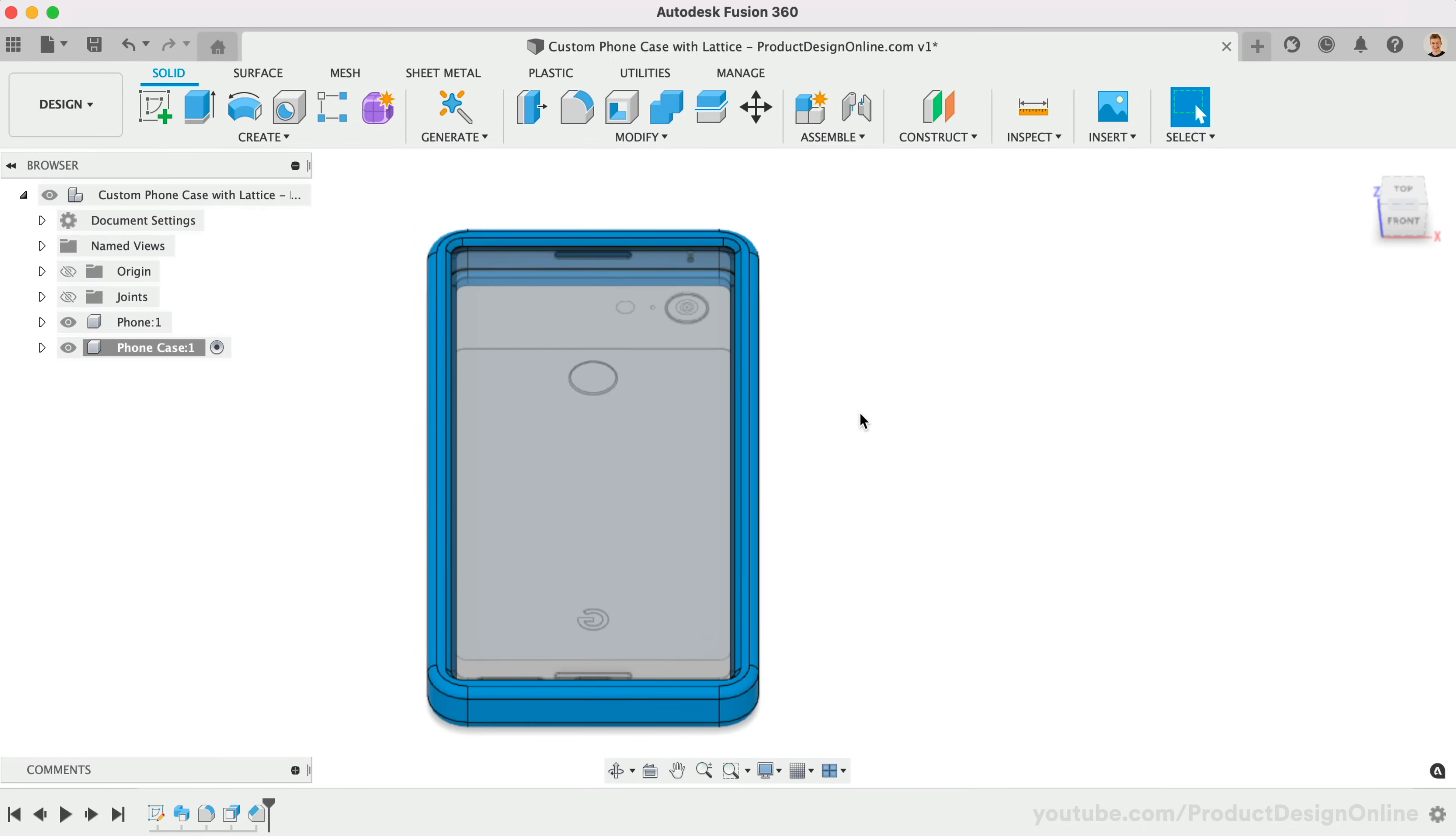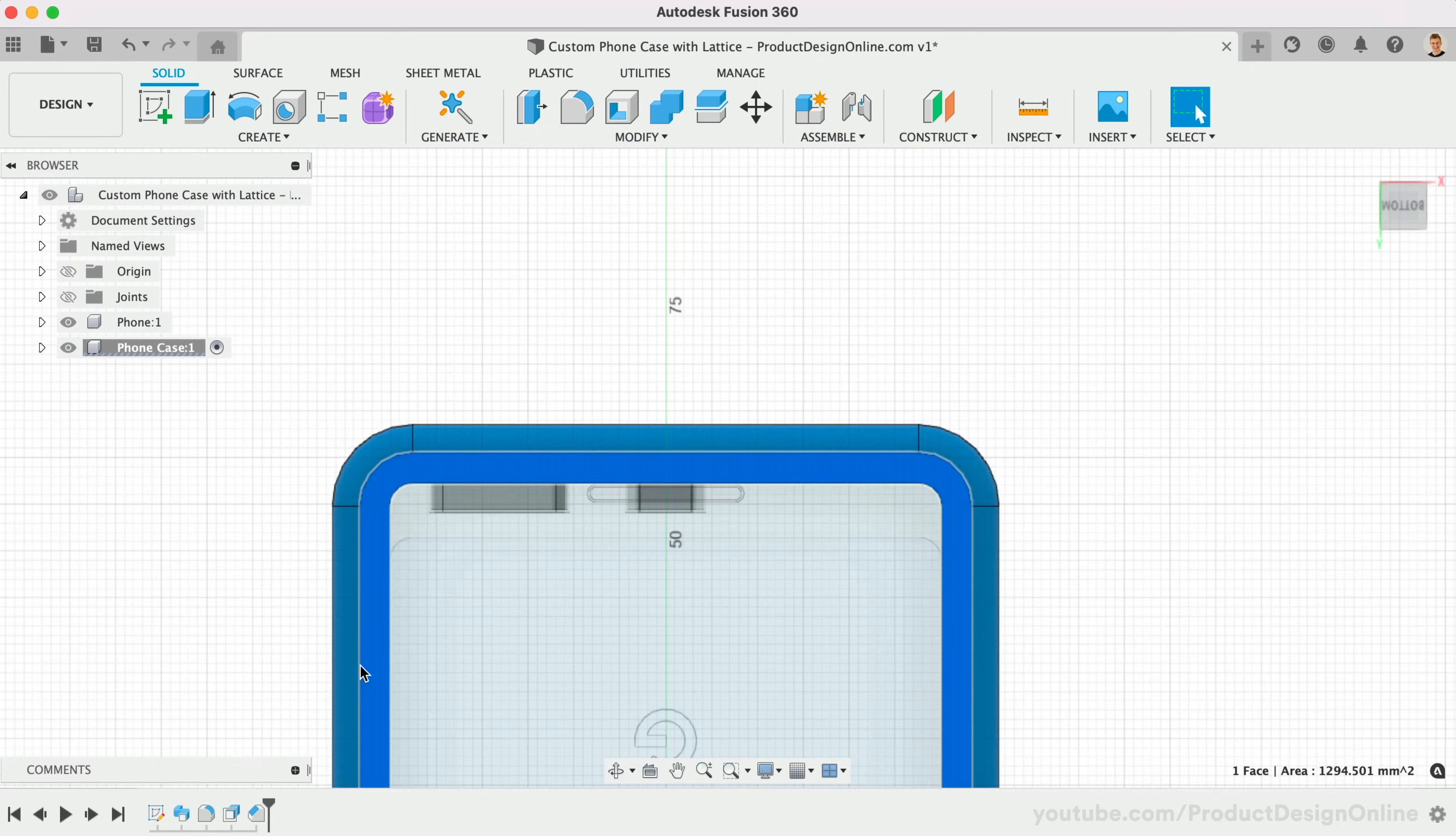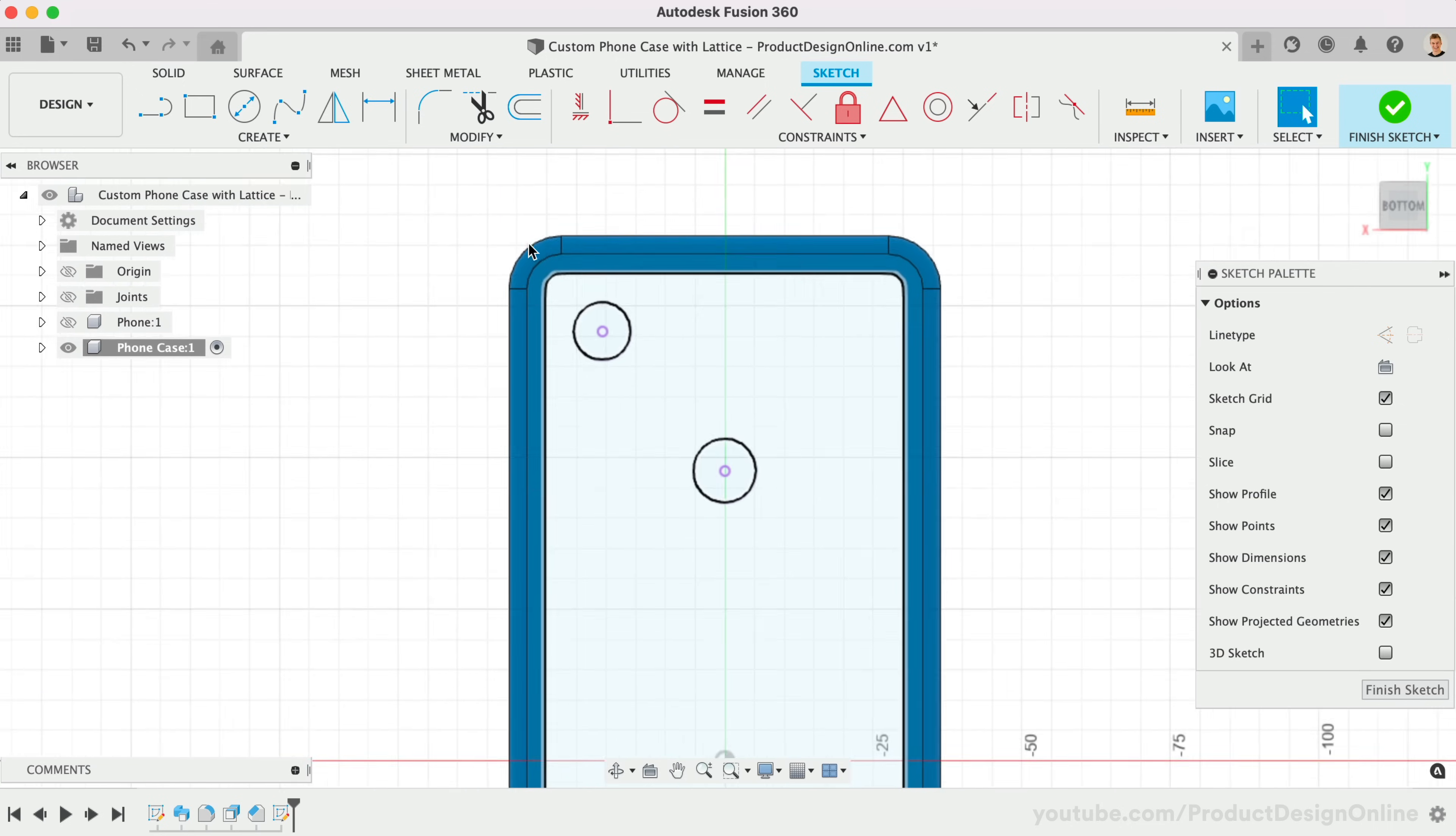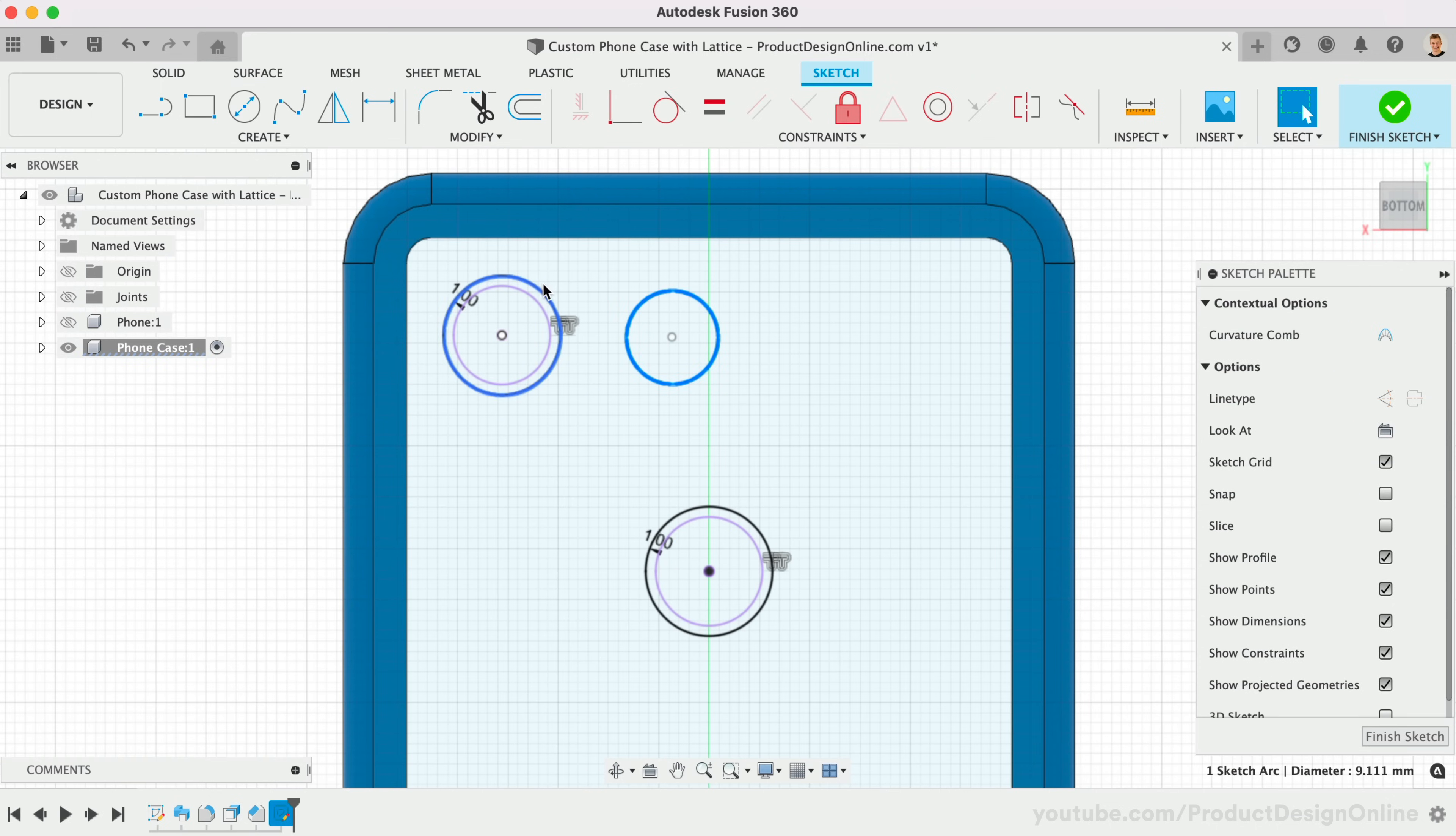Create a sketch on the back planar face. You'll want to use Project again, this time referencing the existing edges of our phone case. Be sure to include any cameras or fingerprint sensors as well. After projecting the geometry, turn off the phone component, which will allow us to offset the camera and sensor openings. I recommend a minimum offset of 1mm. Most phones also have sensors and flash next to the camera. Take a minute or two to sketch out some additional geometry next to the camera hole.